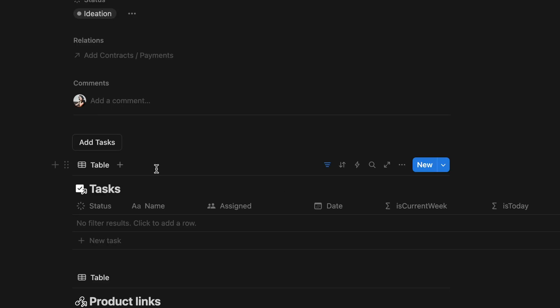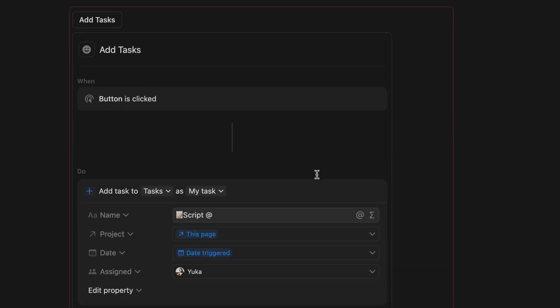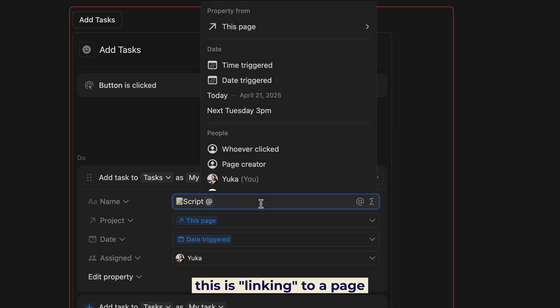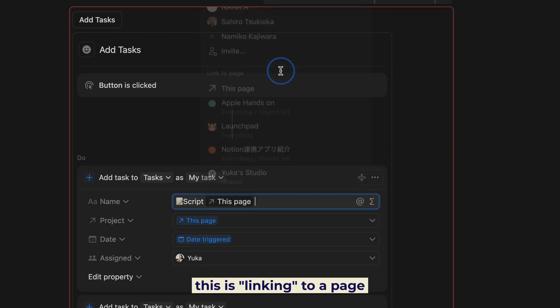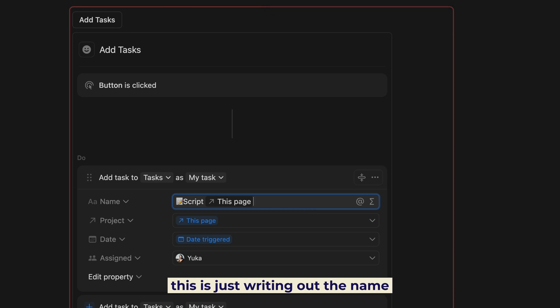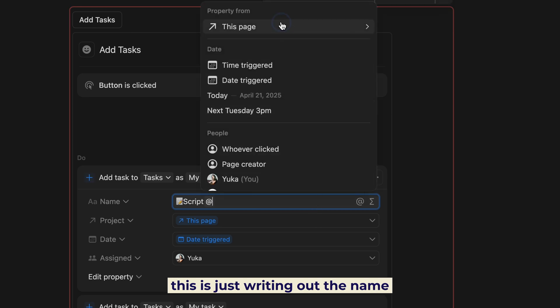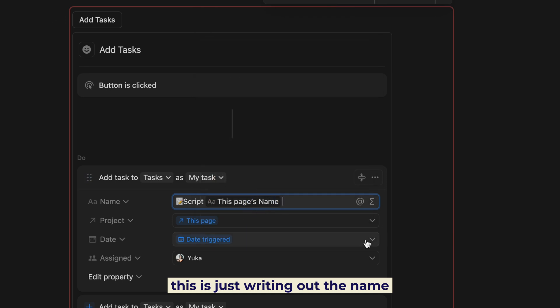To do this, I was trying to add mentions of the project name, but that sync wasn't working very consistently. What I found is that in the button feature — I think this is a new option — you can write out the name of a different property as-is. So it'll just write out the project name instead of mentioning it. That's how I was able to batch create tasks. Even though the relations property won't show up in TickTick, I still know what the task is about.